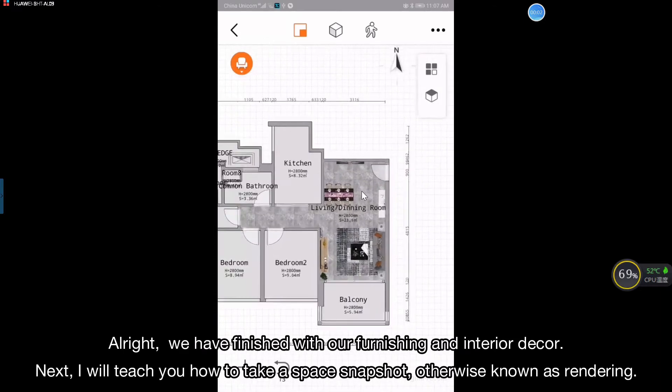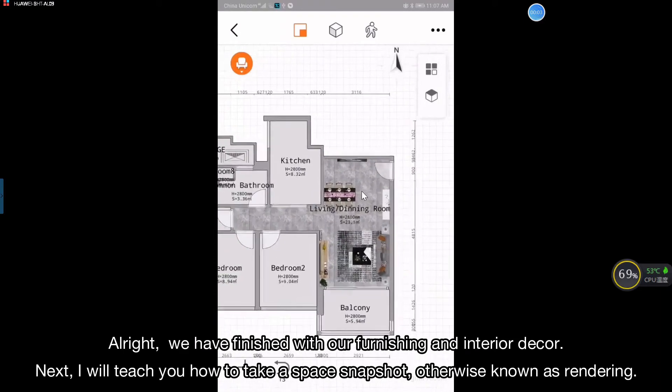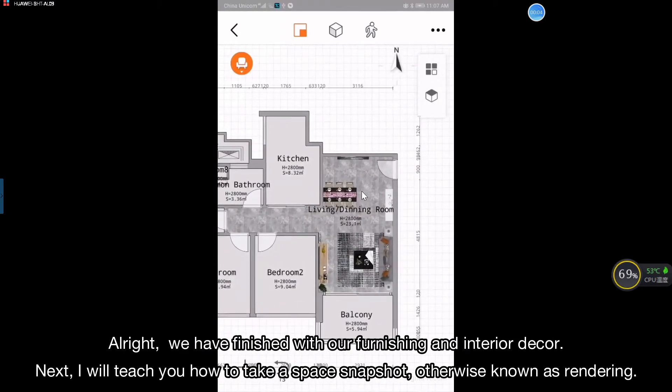Alright, we have finished with our furnishing and interior decor. Next, I will teach you how to take a space snapshot, otherwise known as rendering.